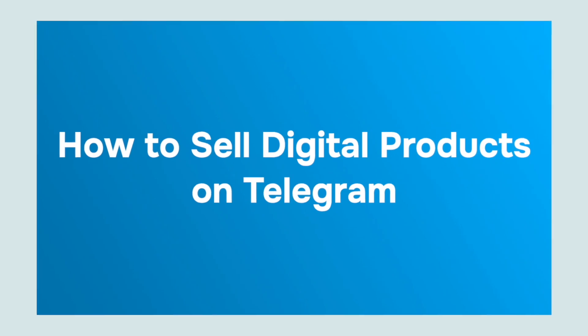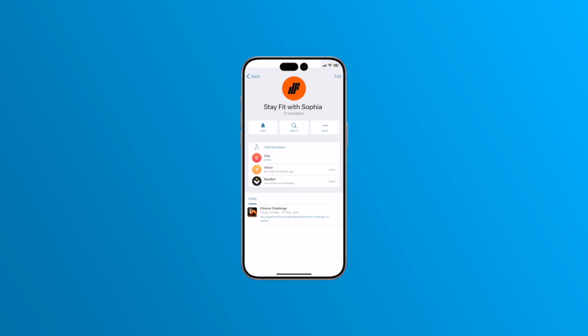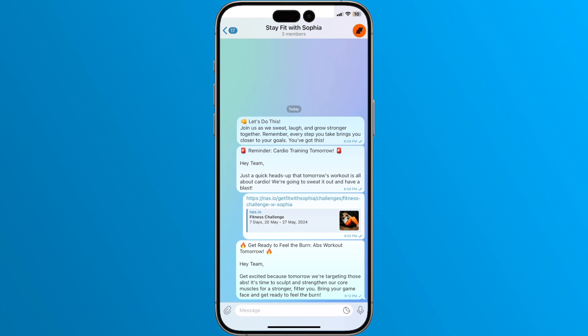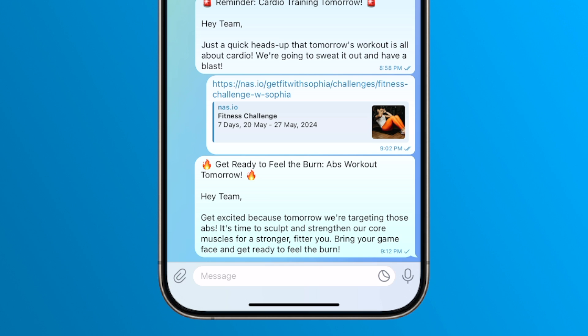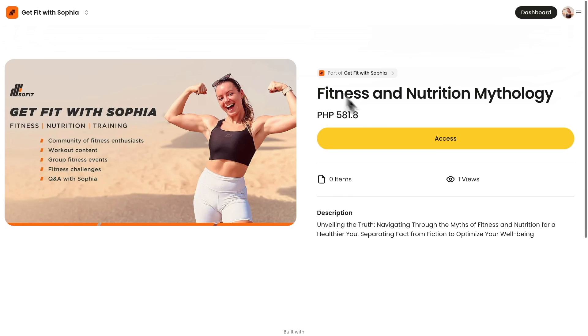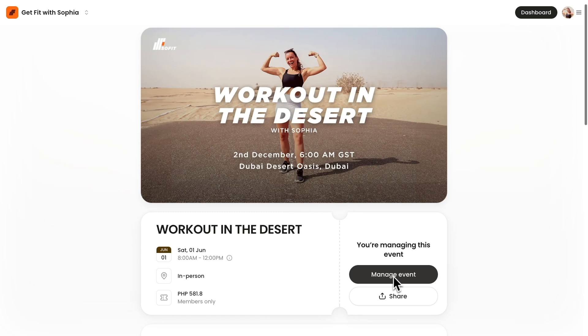I'll be sharing the exact steps and tools they use to easily sell digital products on Telegram. Start by creating your Telegram community — you can watch our step-by-step video guide on creating a Telegram community. Telegram provides a great platform for communication and you can use that connection to promote your products and services. You can sell digital products like recipes, create a full online course, offer one-on-one coaching sessions, create paid challenges, launch events, and start a newsletter. All of these are possible with Telegram when you have the right tools.